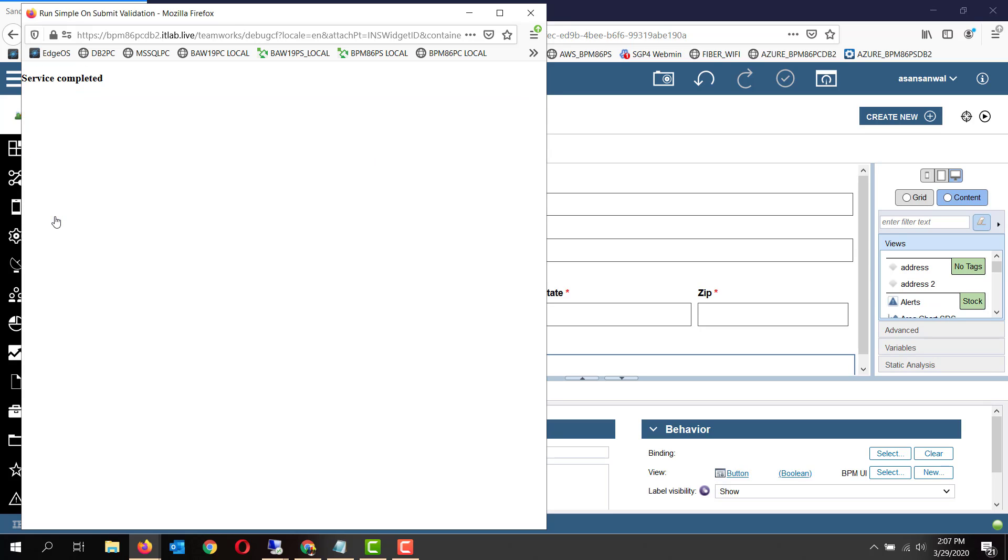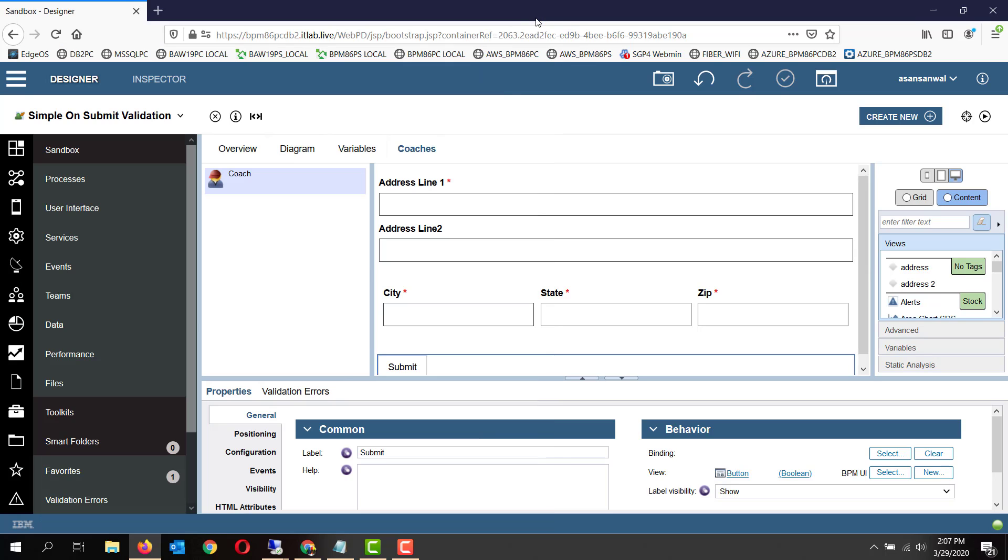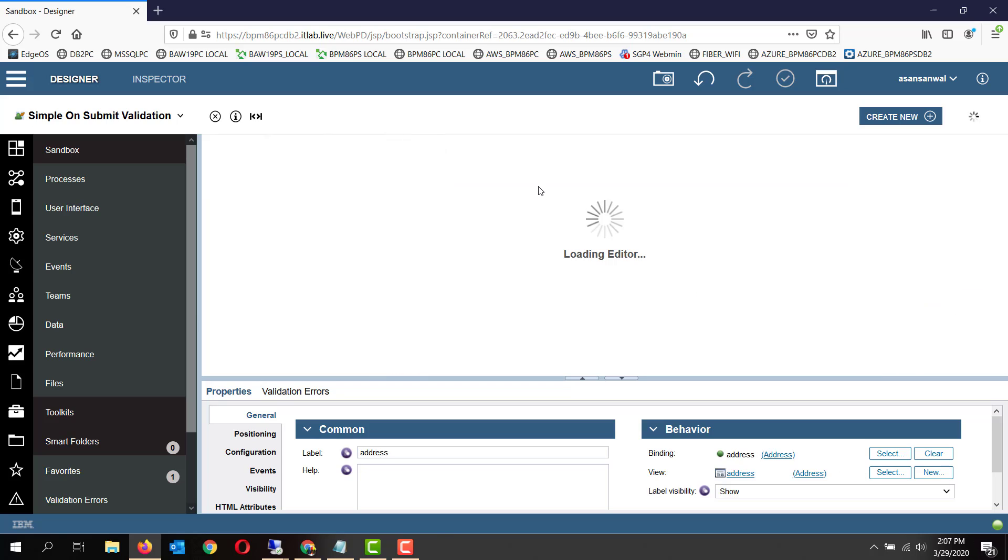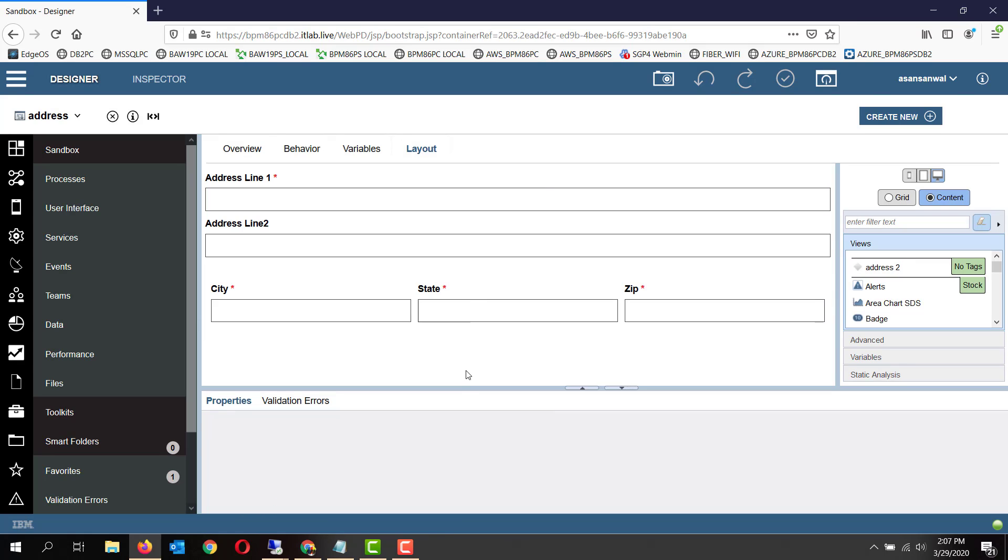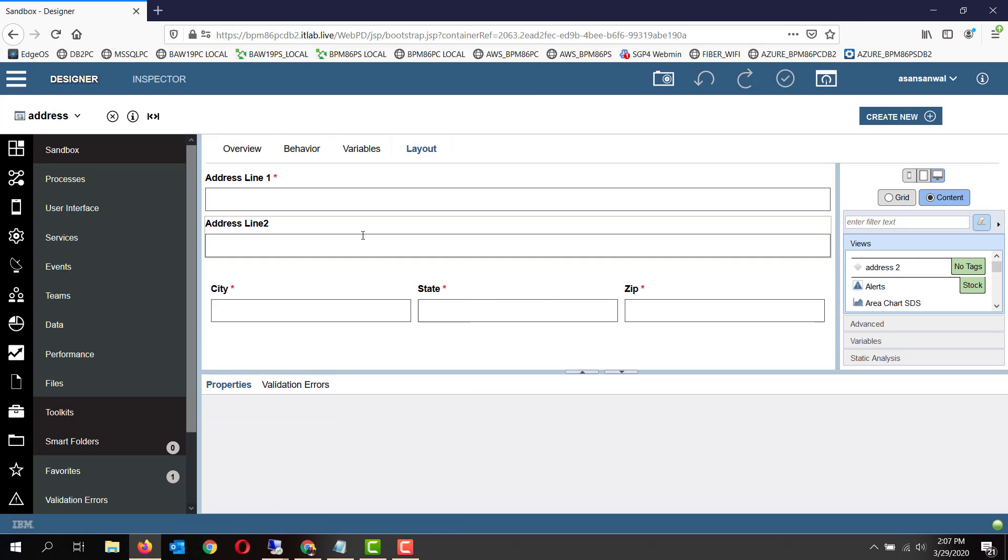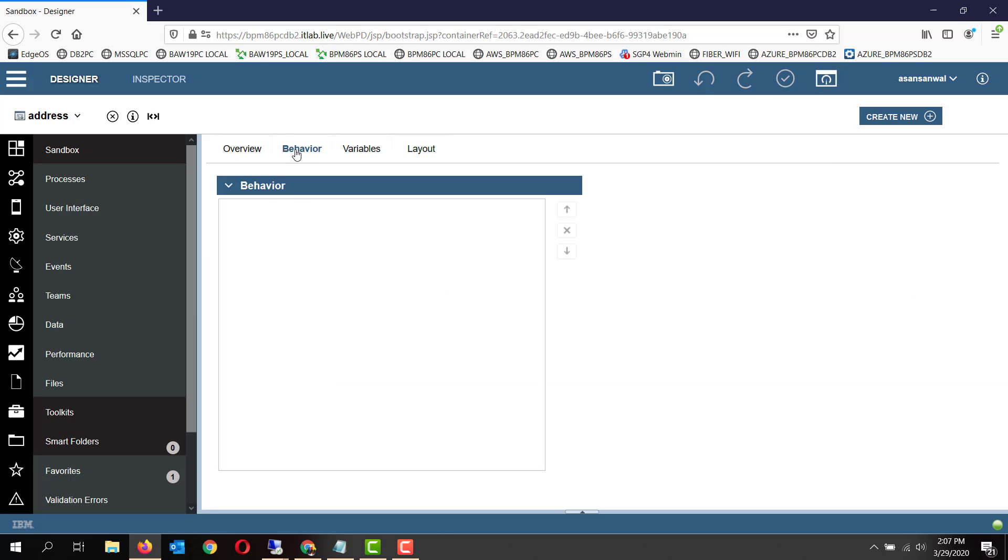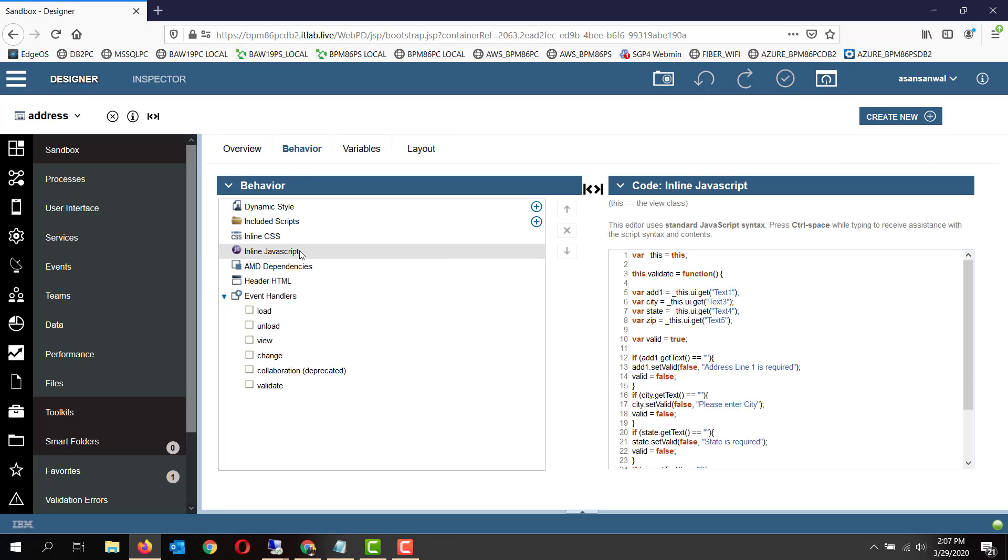As you can see, it was submitted properly. So let's take a look at how this is implemented. We have created a coach view function in the inline JavaScript.